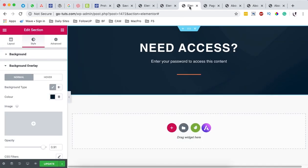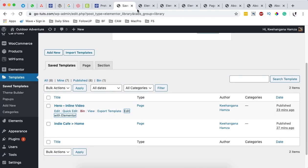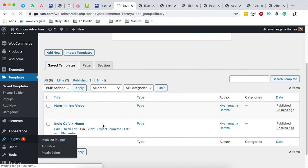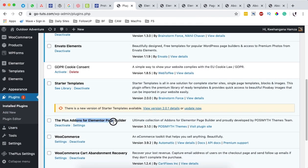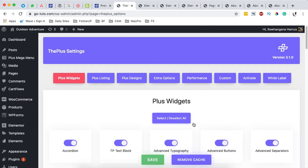Remember that we can add content protection in a couple of ways — maybe using a single password, a multiple password, or even other methods. The first thing we are going to need is a plugin called the Plus Add-Ons for Elementor. Once you have it installed and activated, come over here to the settings and make sure that the protected content widget is activated.